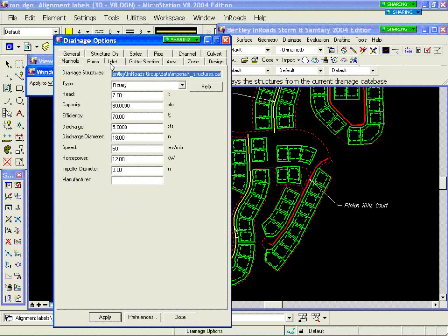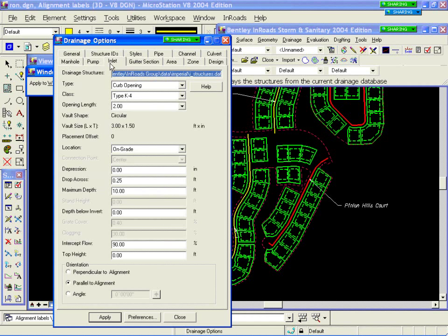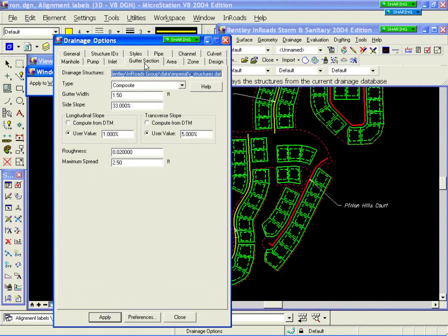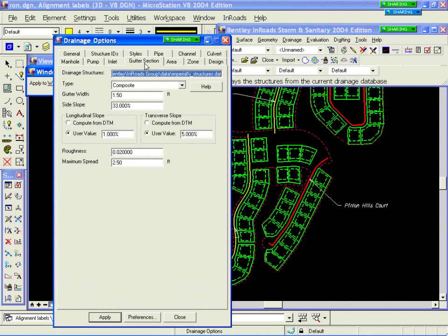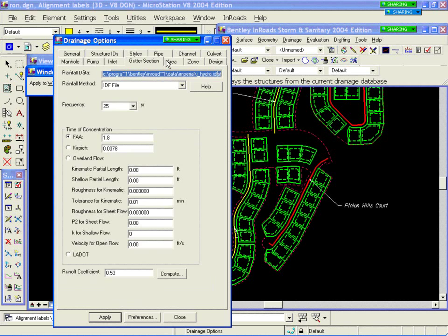Very similar settings as you move across the pumps and inlets as well. These are items that you set up as you go through. I won't spend too much time because you get somewhat redundant in those, but it gives you an idea.